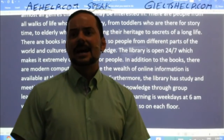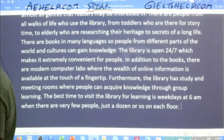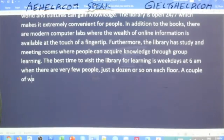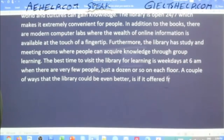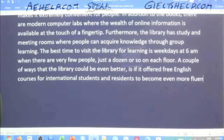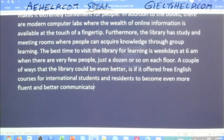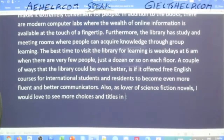Samuel says: 'the library has added a new technology center where people can access digital versions of books and also browse the web.' A couple of ways the library could be even better: if it offered free English courses for international students and residents to become even more fluent and better communicators. And as a lover of science fiction novels, I would love to see more choices and titles in this genre.